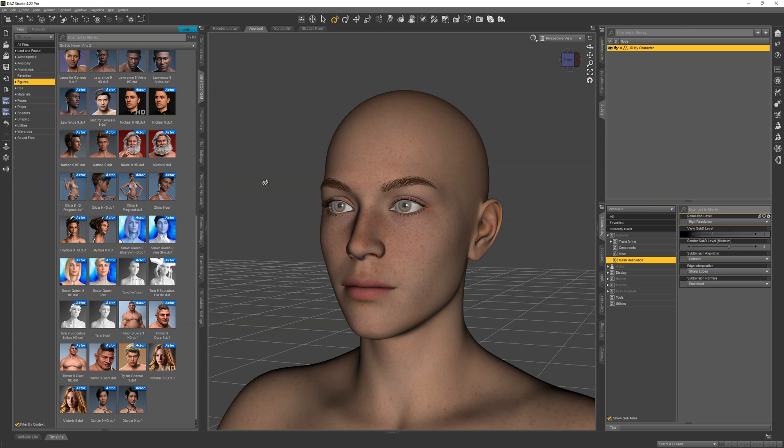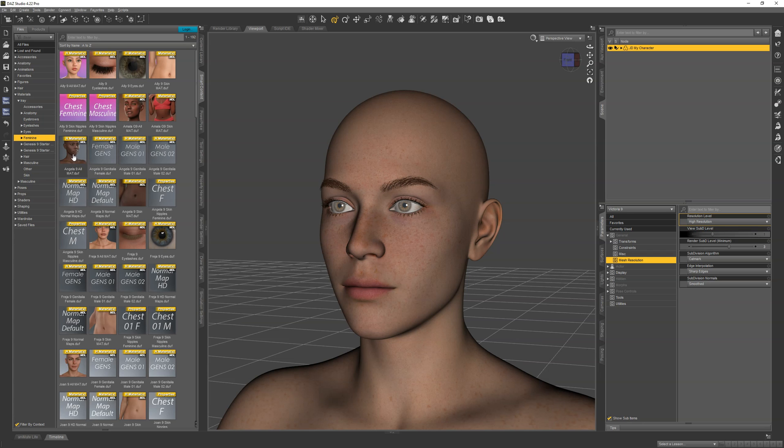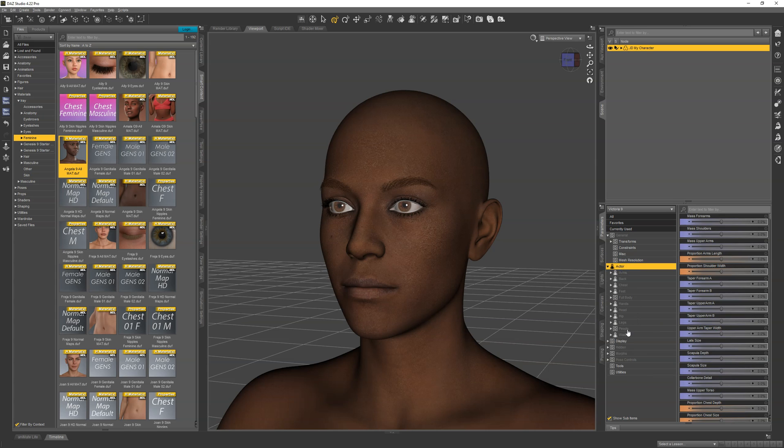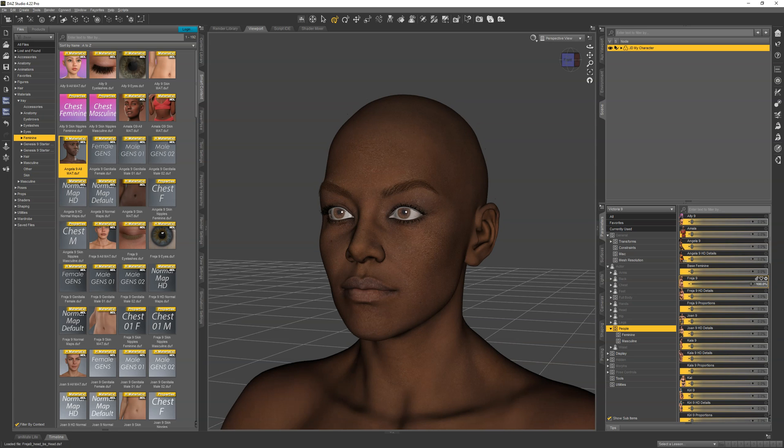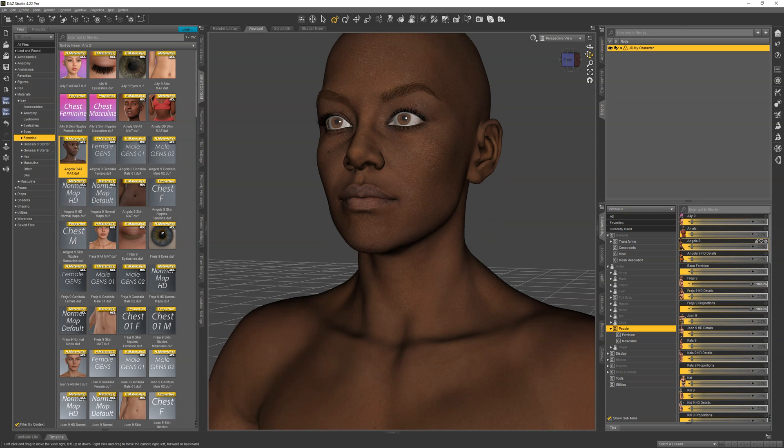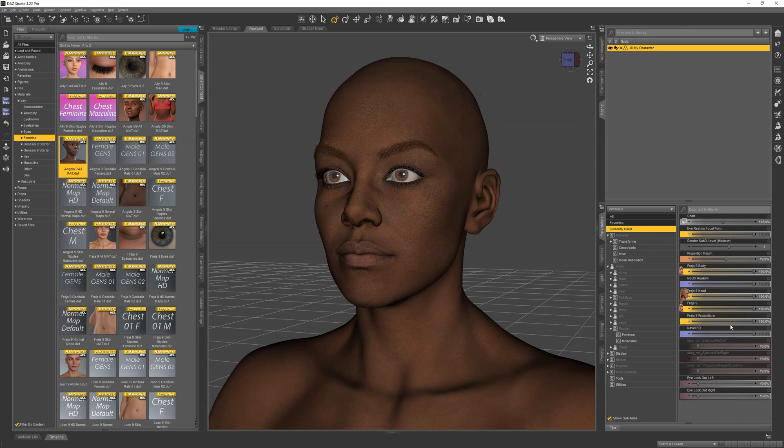The next thing you want to do is customize the skin, so apply my character's skin. I'll just go ahead and apply Angela. Then we want to set up our morphs. At this point, you should already have your character created, so you would dial that up. I'll dial up the character and the proportions too. Now go back to currently used. You can see we have everything we need right there.